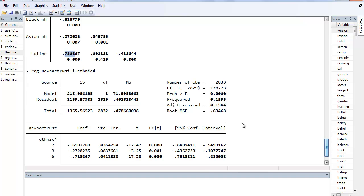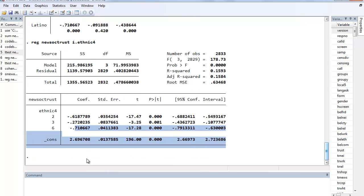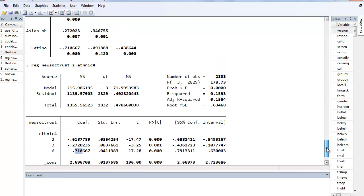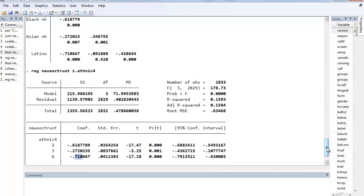The only thing we're not going to get with this regression is we won't be able to directly say that the difference between Blacks and Latinos is not statistically significantly different. We can see that they're different slightly, but with regression we don't have a direct way of saying that there is no significant difference between those two groups.